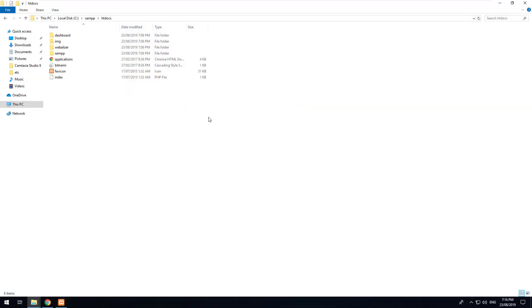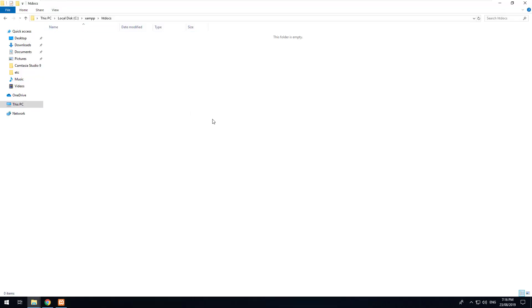We don't need that though, so we're going to just delete all of that and then what we're going to do is inside this particular folder we're going to install our Laravel project.